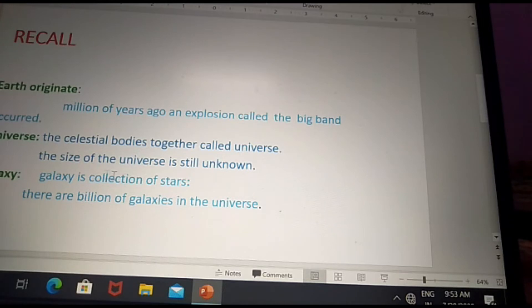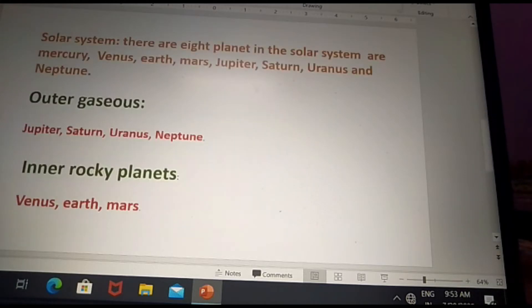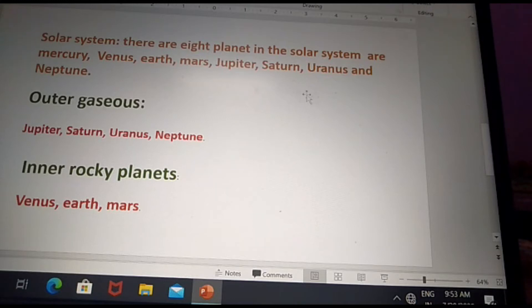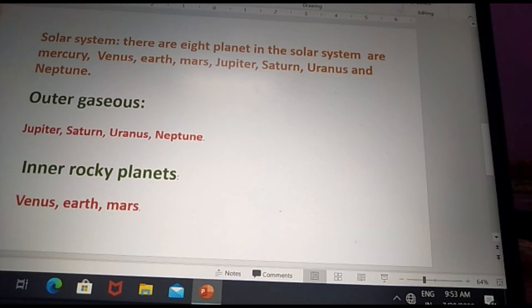A galaxy is the collection of stars. The solar system is part of a galaxy. There are eight planets in the solar system.